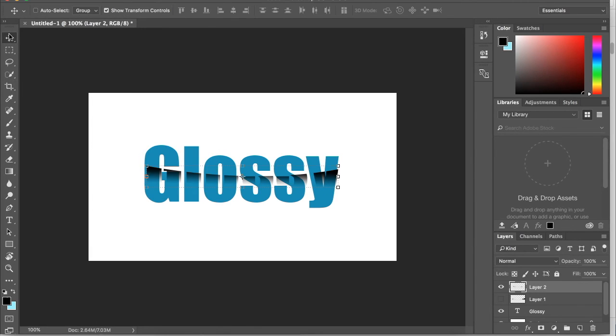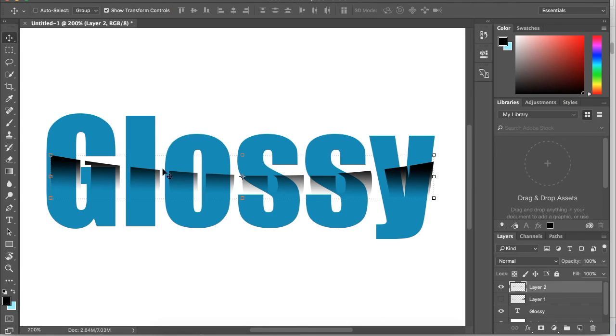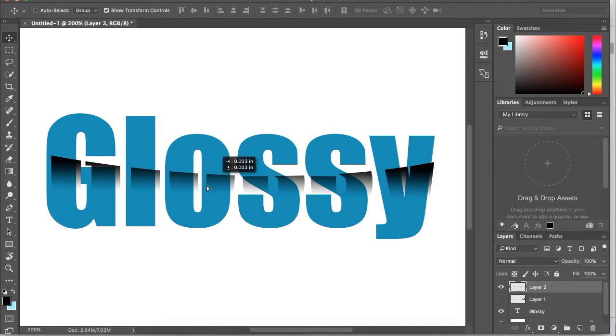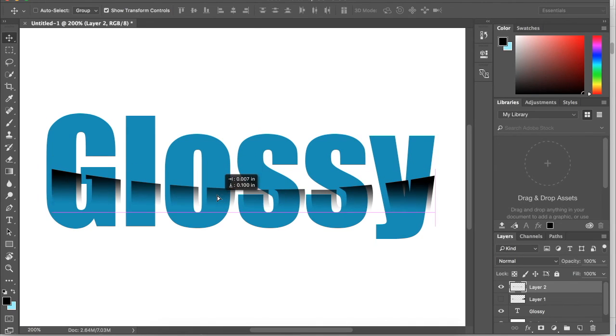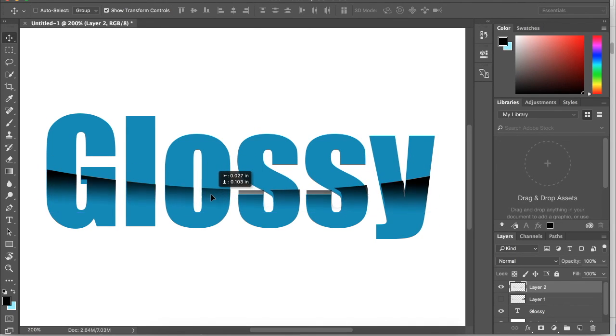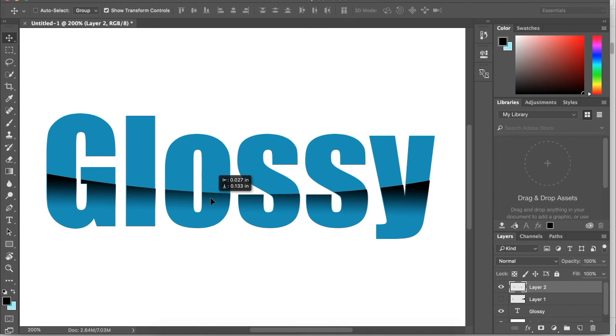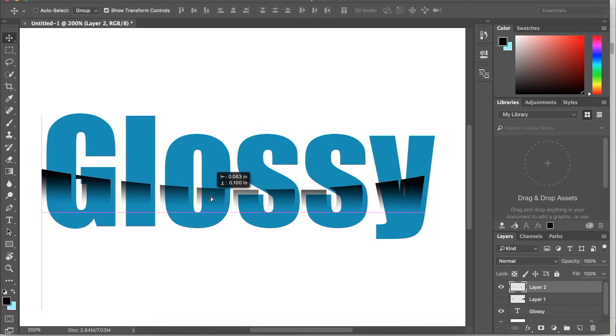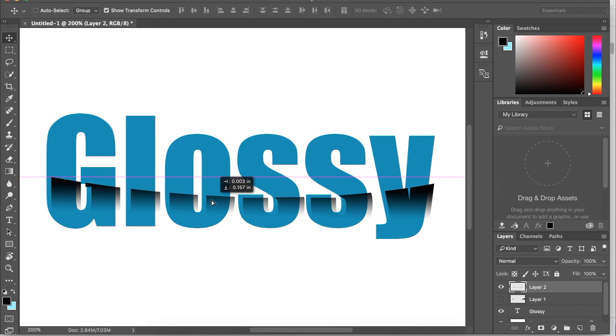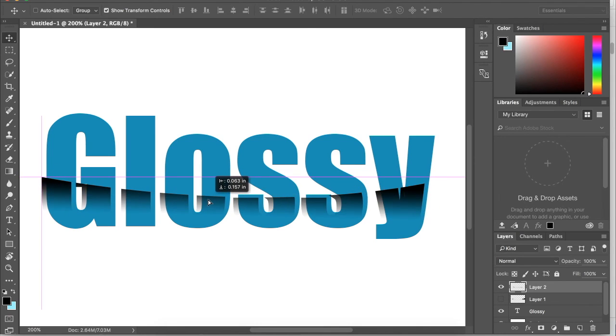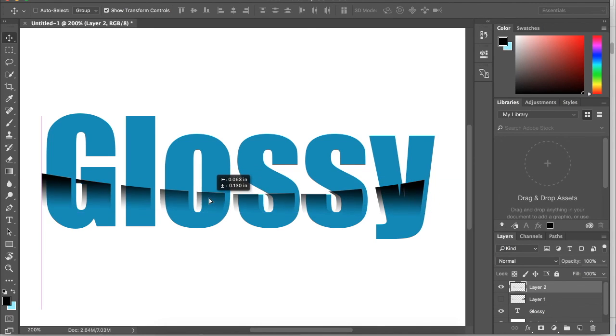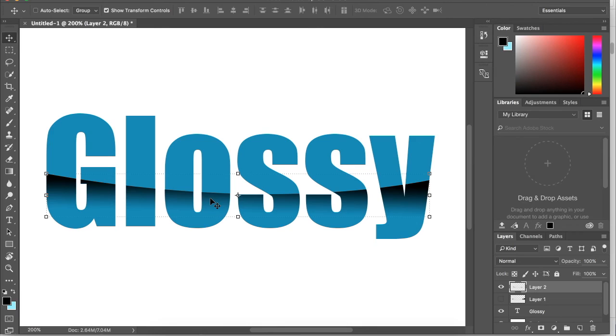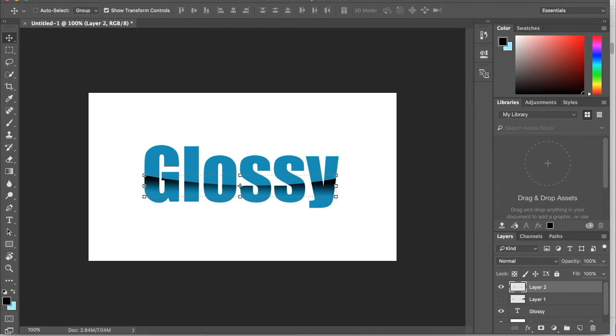Now I'm going to zoom in so we can make sure this matches up correctly. Once you have selected the shadow, you can hit the control button to have more control over where you're going to move it. If I do it without holding the control button, it kind of snaps. You want to be able to move it exactly where it was. So that looks good. I'm going to zoom out, and we have our shadow layer.